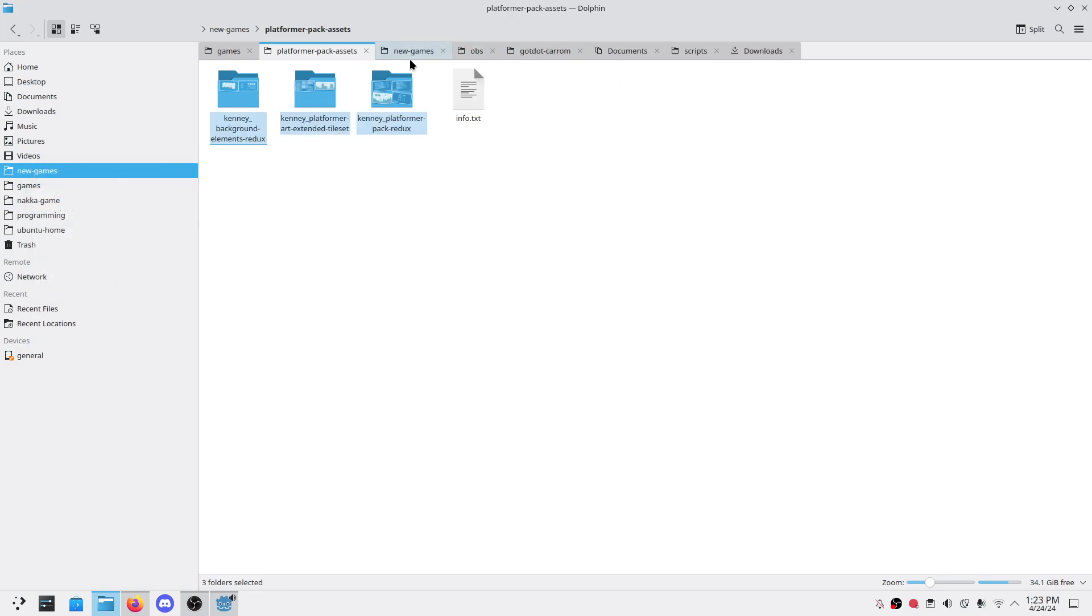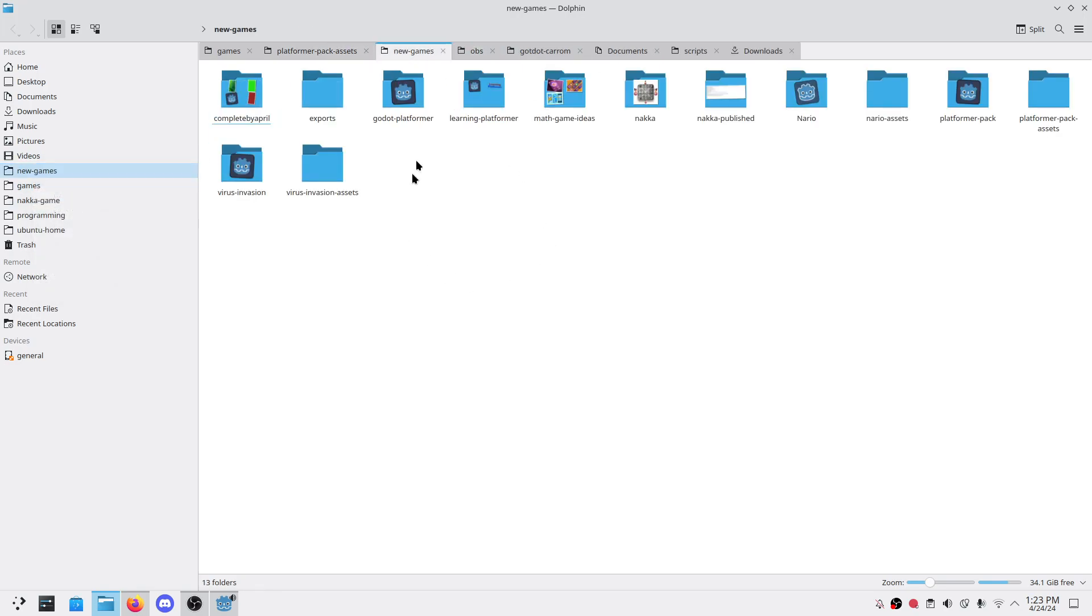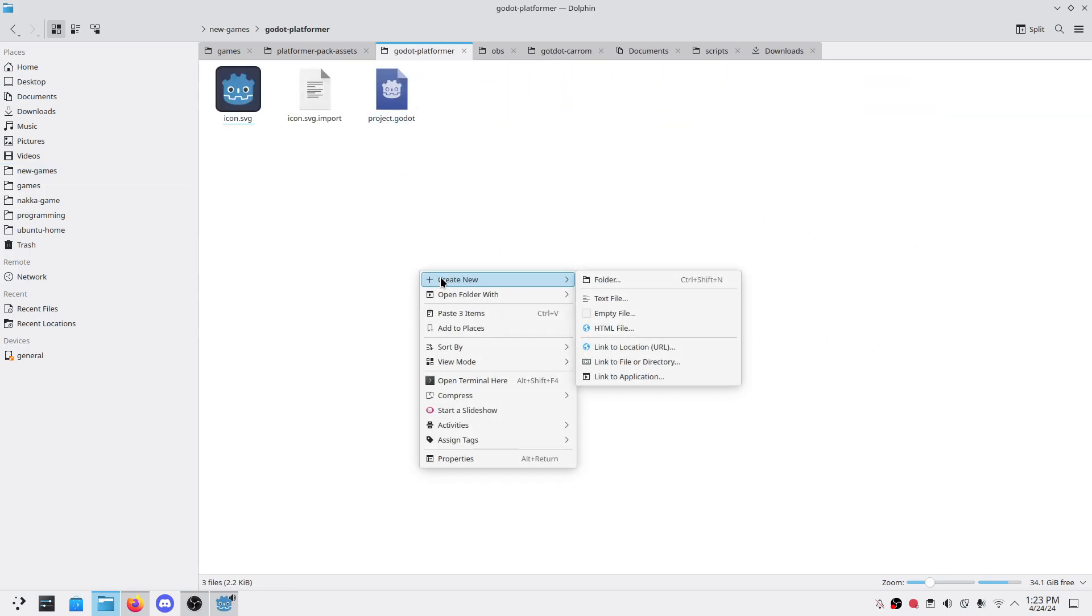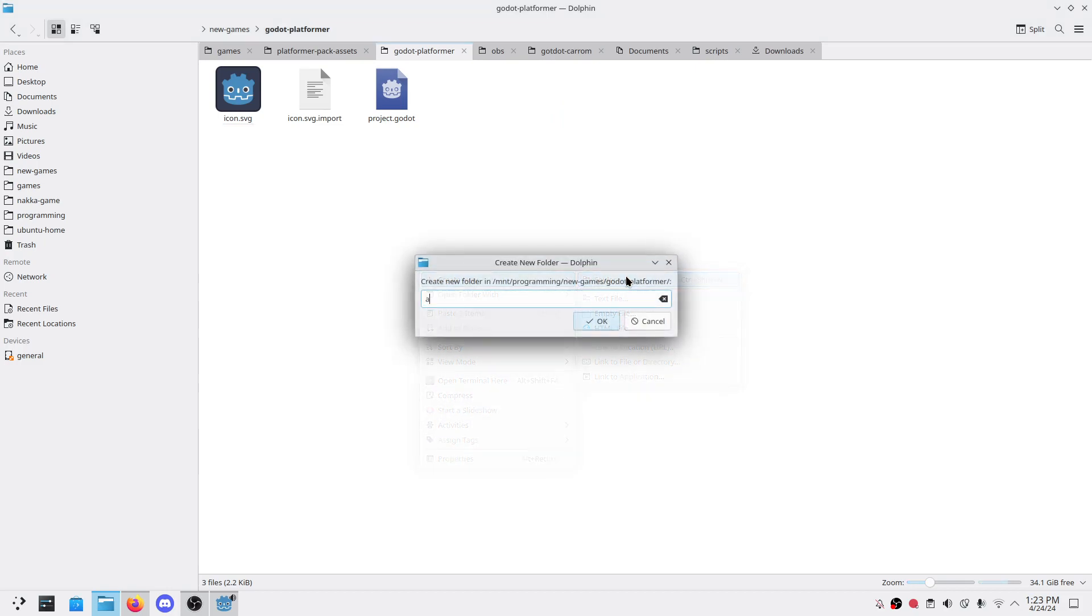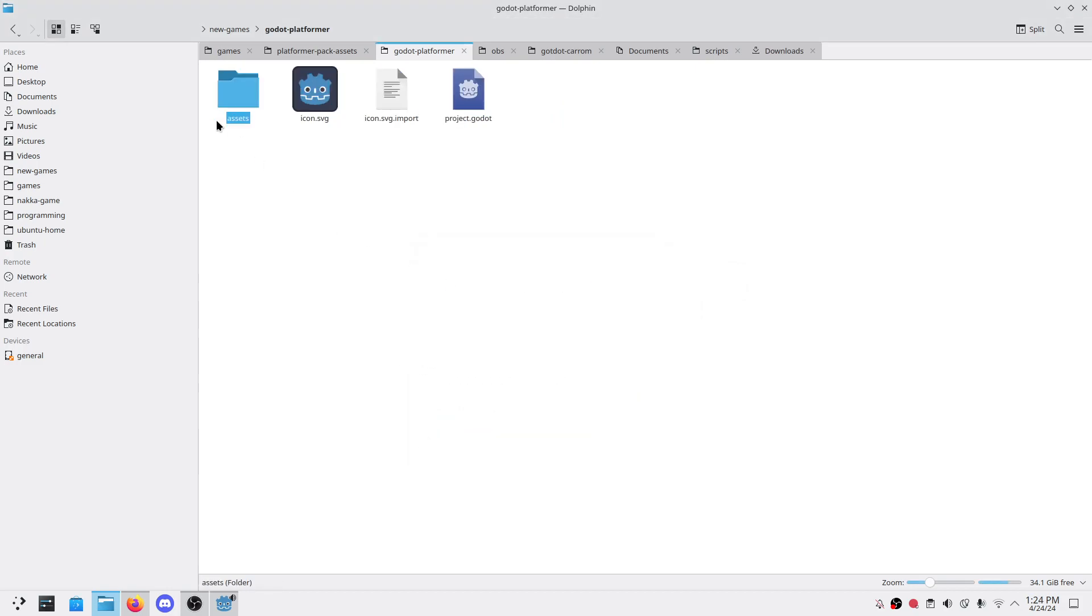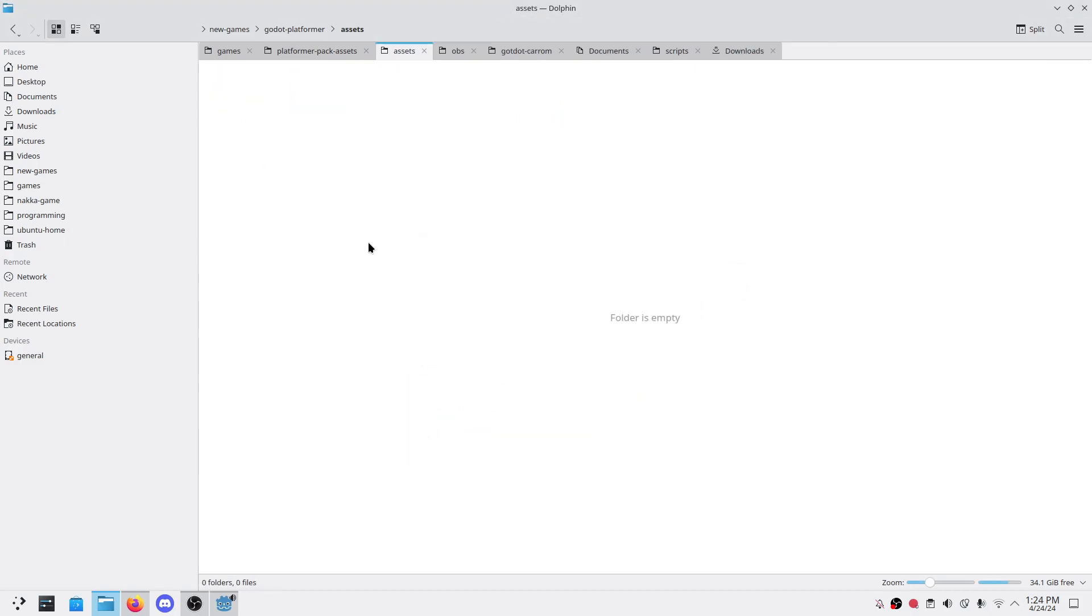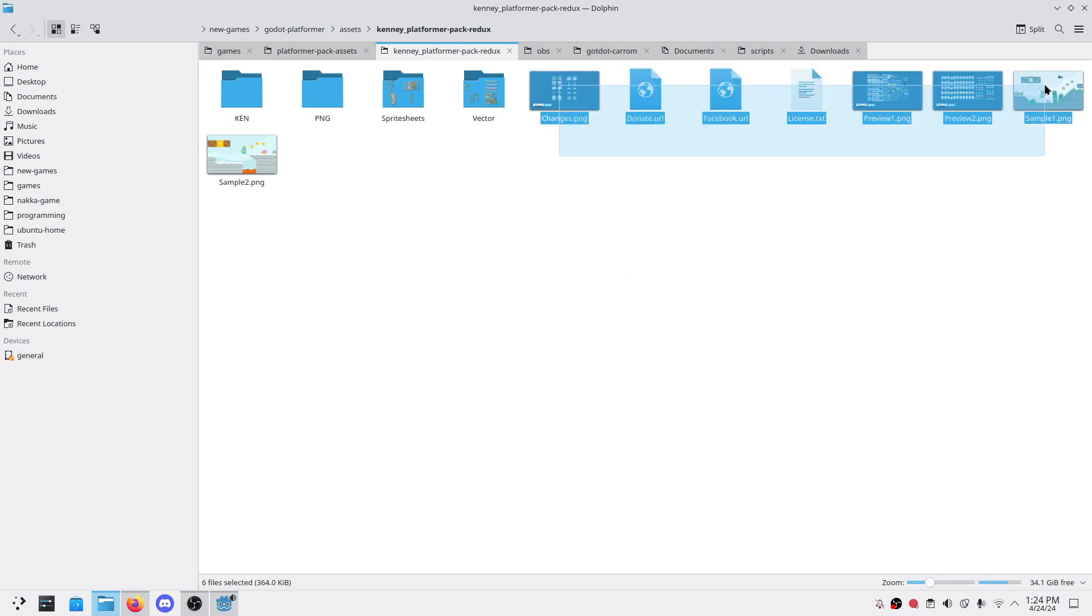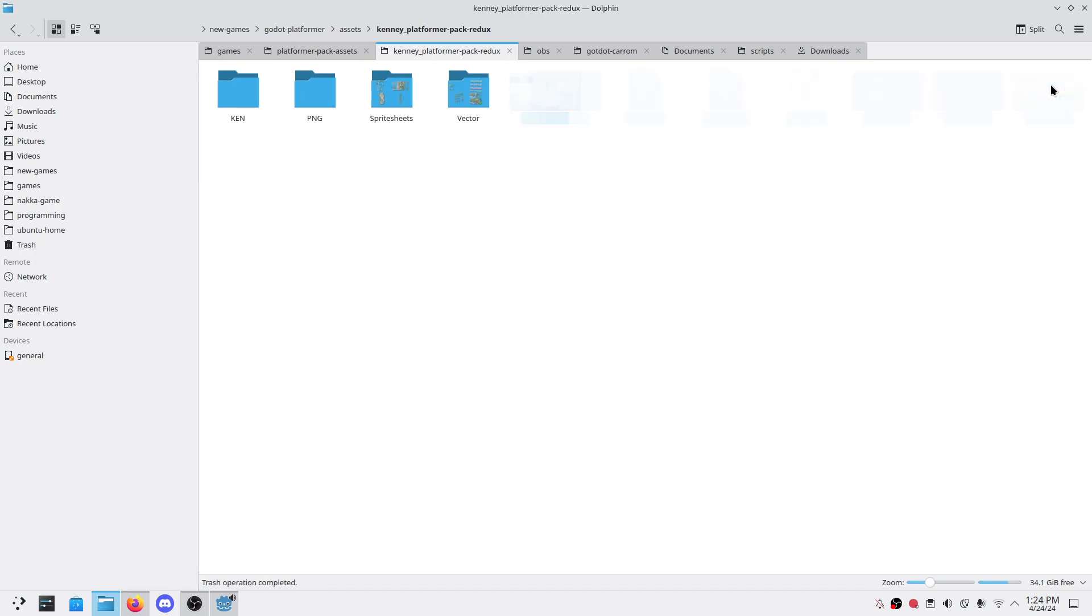I have already downloaded this. Into a new project, into the new game Godot platform. Let's create another folder, A-S-S-E-T-S, assets. Let's copy them there.